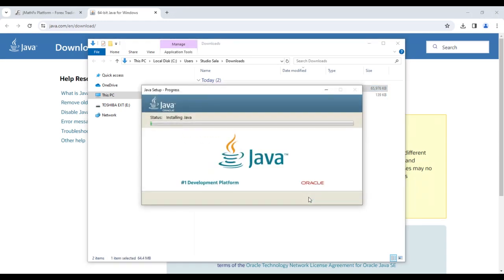The installation is straightforward, requiring only confirmation of the proposed options. Once the procedure is complete, Java will be installed on our PC. At this point, we can proceed with launching the JMathFx setup application.